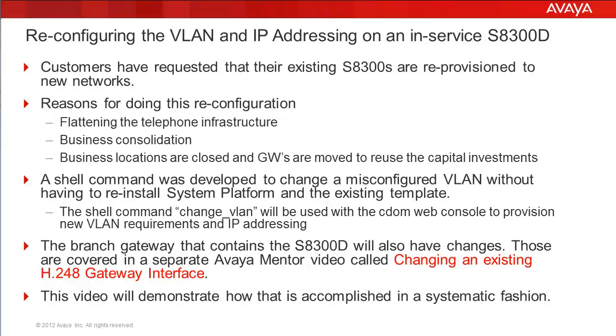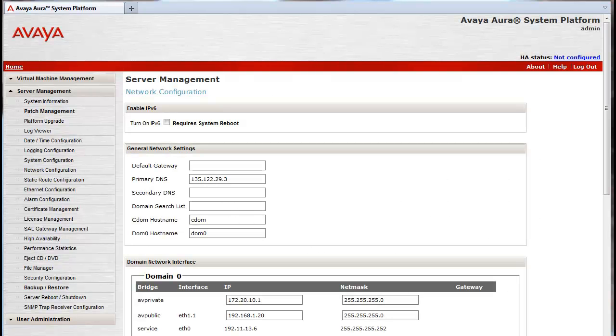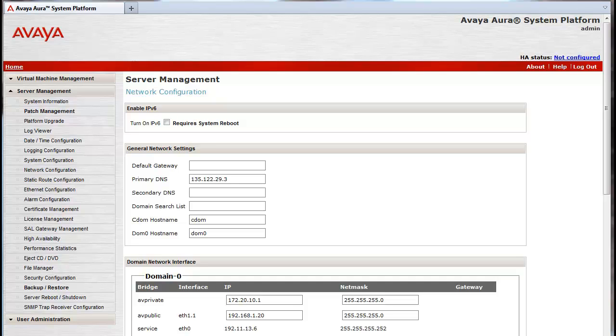The S8300D being changed is installed in the G450 media gateway in this demonstration. Please note that all of this provisioning work will need to be done directly connected to the services port on the front of the S8300D, since changing the IP addressing and VLAN structure makes it impossible to have it addressable on the IP network. This procedure requires a laptop to be configured using the documented IP interface parameters for connecting to the services port.